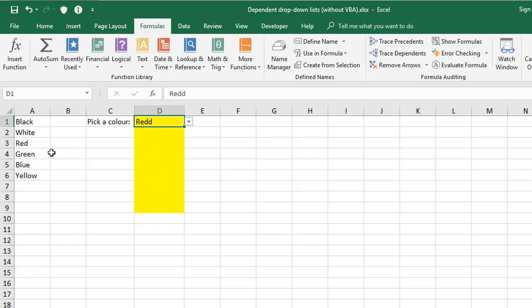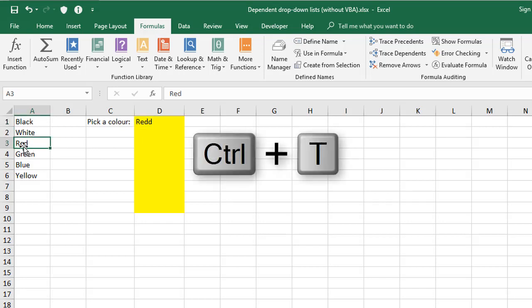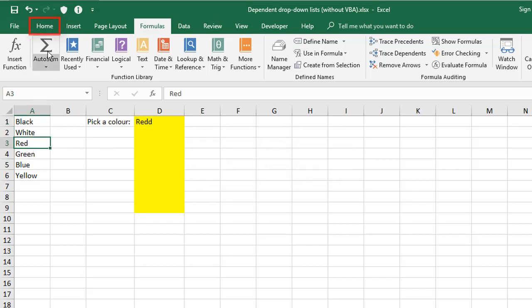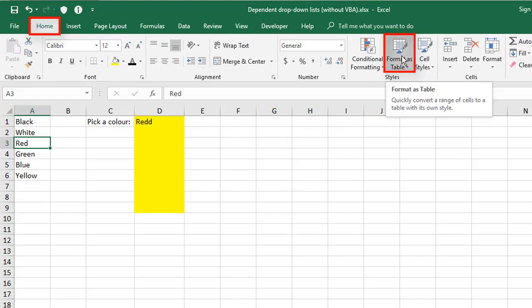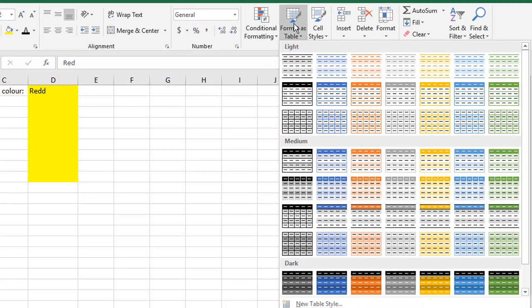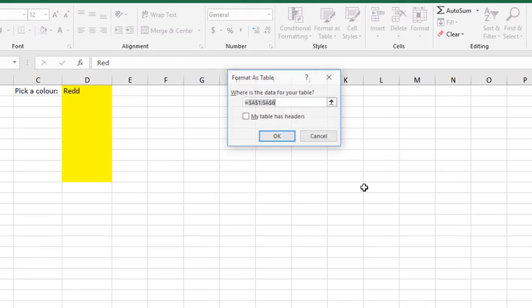So to do this, you can either come to any cell in this table and press Ctrl T, that's the keyboard shortcut, or back on the home tab, you can press the formatted table icon about halfway across here. Now this gives you the gallery. And if you just choose any design, what happens is it asks you, does your table have headers?